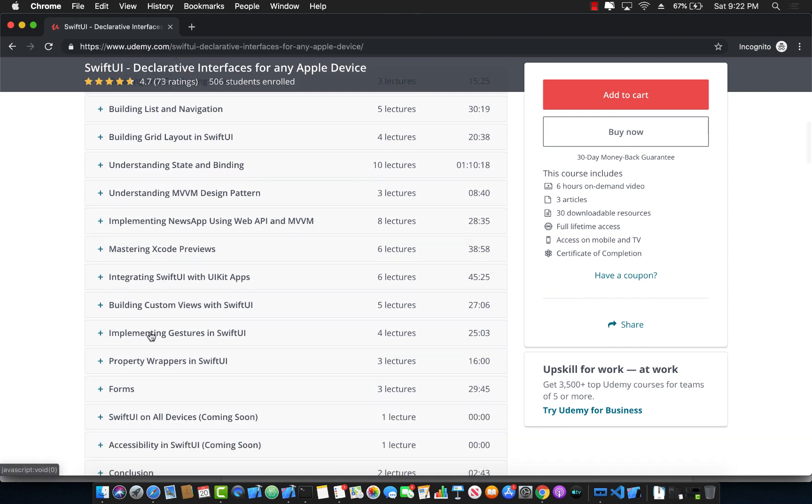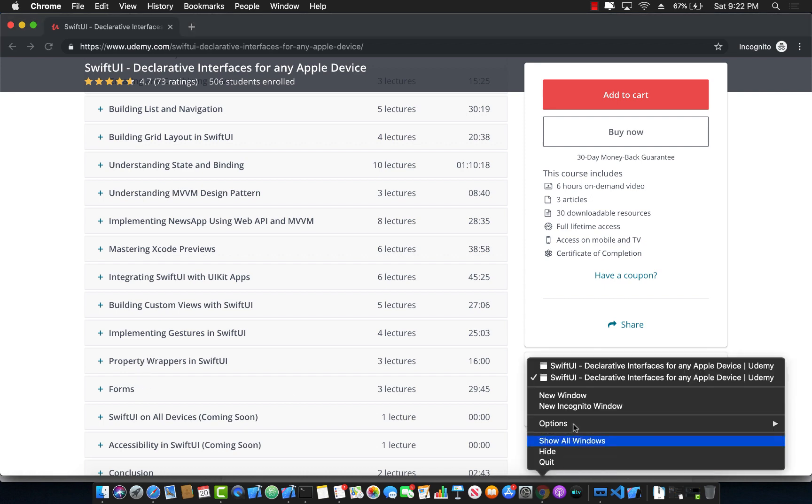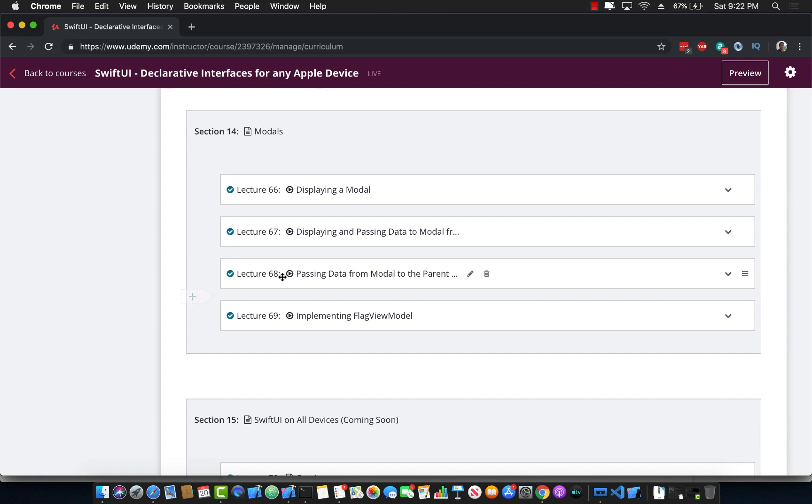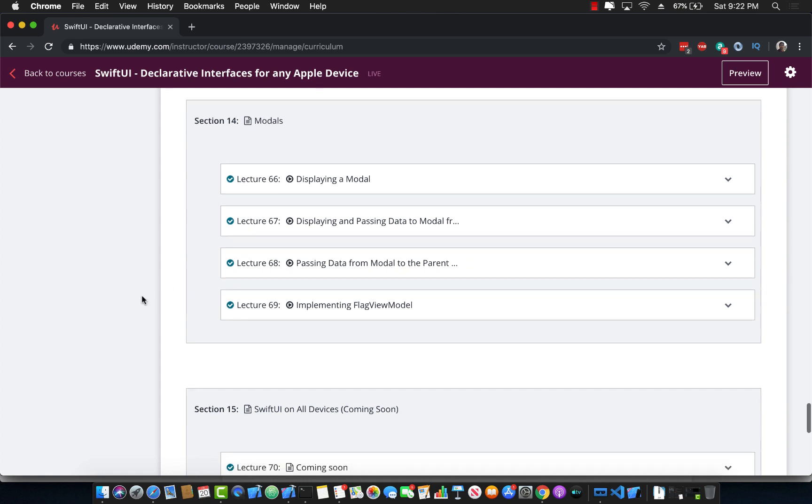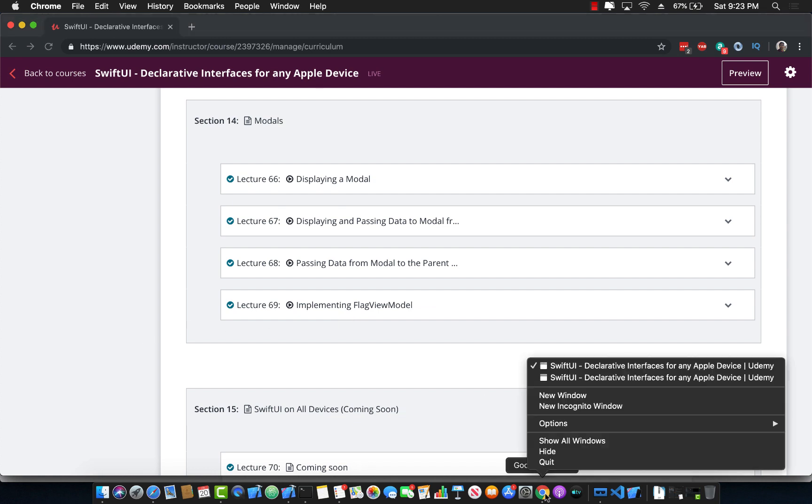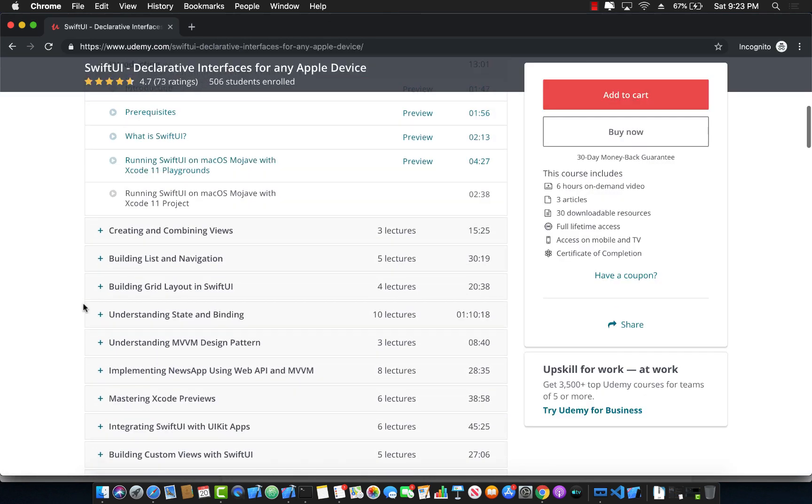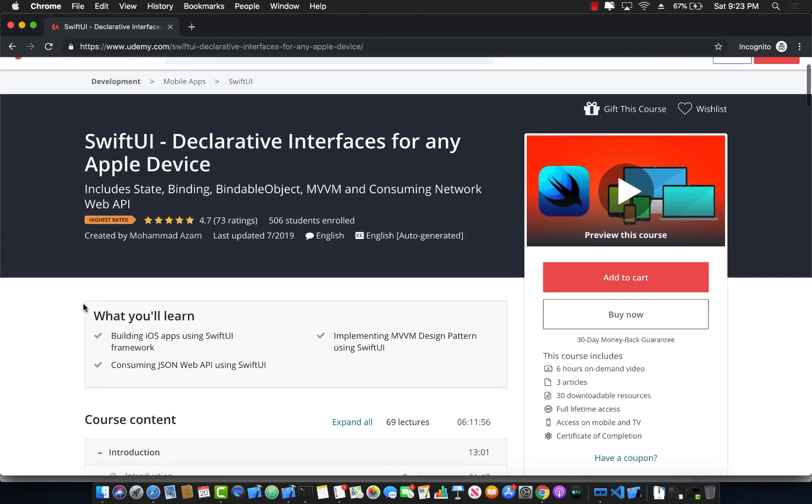It also covers gestures, property wrappers, forms and actually the new section that I have just added also covers modals and also passing information from the master or the parent to the modal using the MVVM design pattern using the view models. So this is your one-stop shop for an amazing course on SwiftUI development.